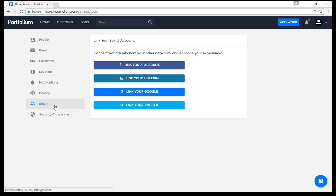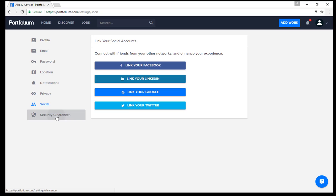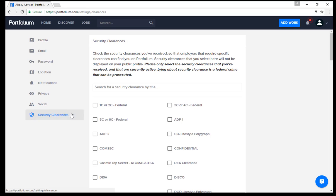The social tab allows you to connect with friends you already have on different social media platforms like Facebook and LinkedIn. The security clearance tab might be useful for our military students as a way to add your level of security clearance for future employers.